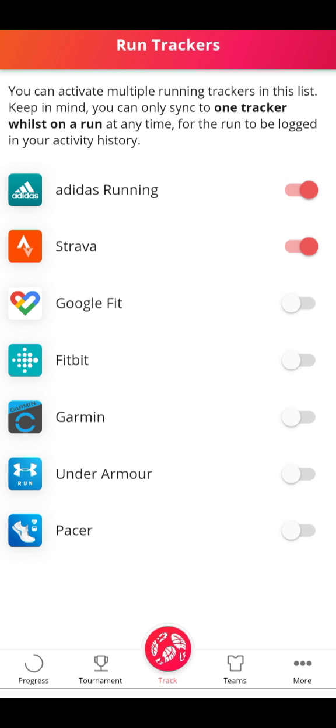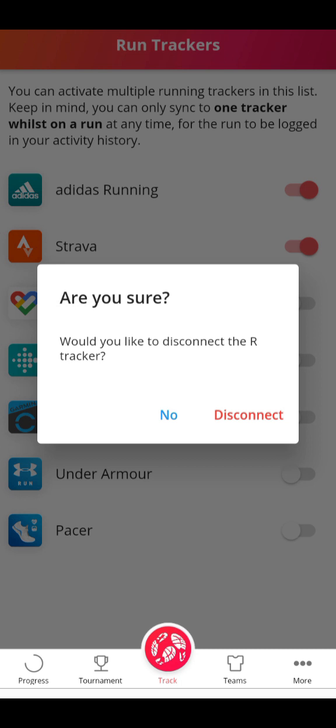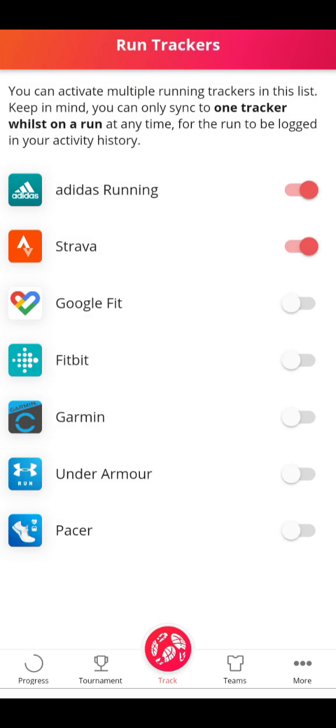I use Suunto, but I connected my Suunto with my Adidas Running and with Strava, so I just clicked here to connect. Because I've already connected, when I click on it, it's requiring me to disconnect, which I'll say no to.